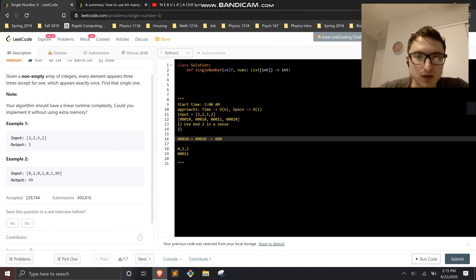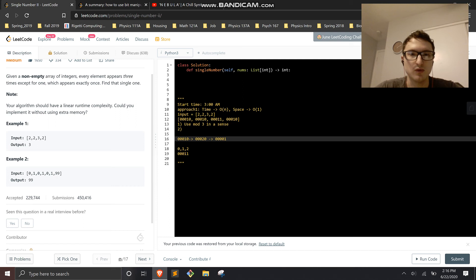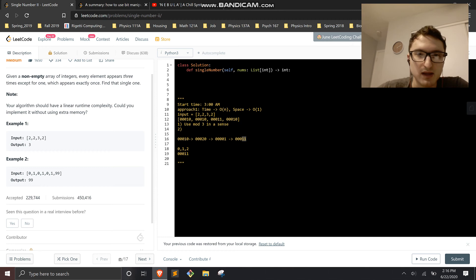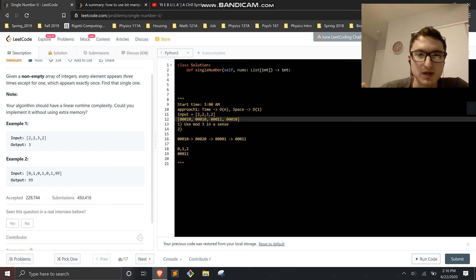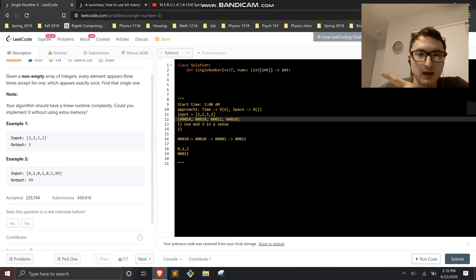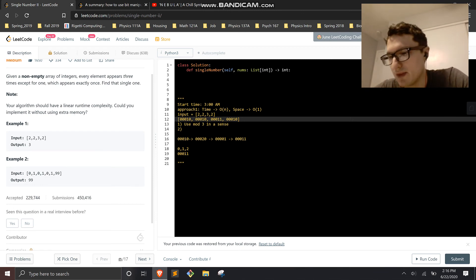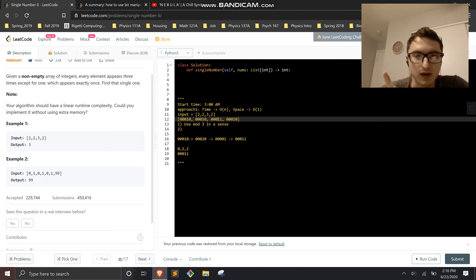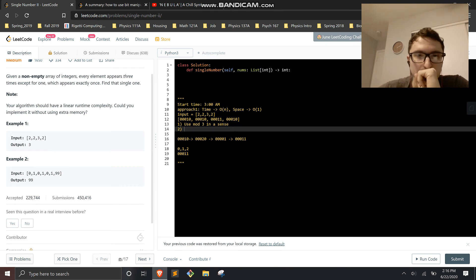This is essentially a base-3 system. In base 2 you have zero and one, and it carries over — there's no two, instead two becomes zero. Same thing here: zero, one, two, and three carries back to zero. So when a bit appears three times, mod 3 resets it to zero. If it appears a fourth time because it's in the number that appears once, you still have that one.